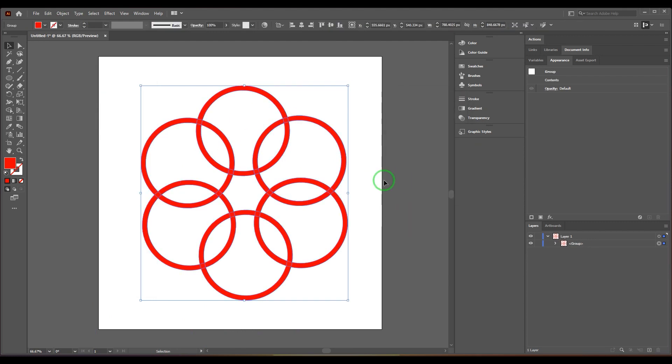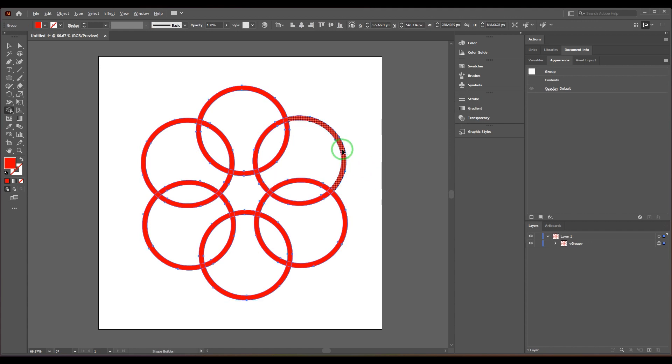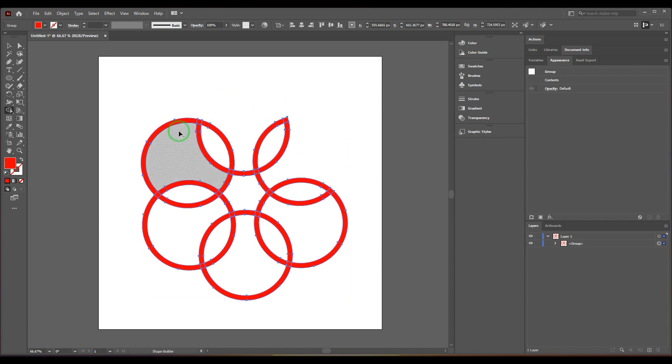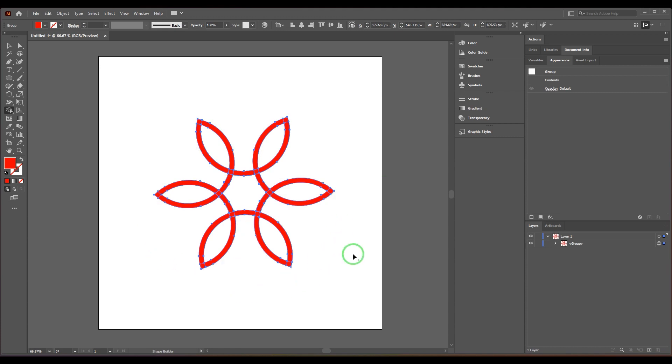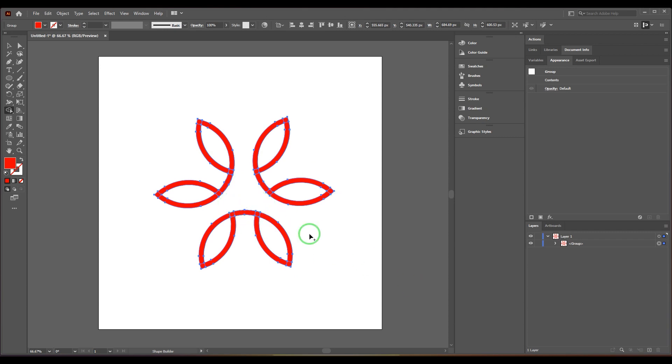I'll be using the shape builder tool. I press Shift+M on the keyboard, hold Alt, and delete these shapes. Once that is done, I will also delete these shapes.